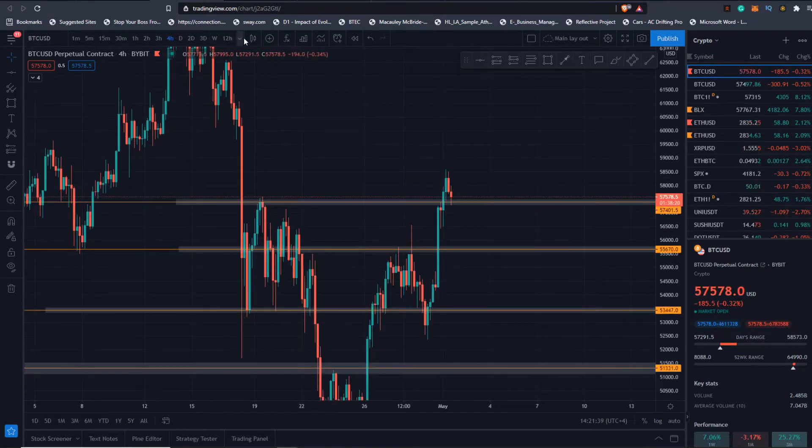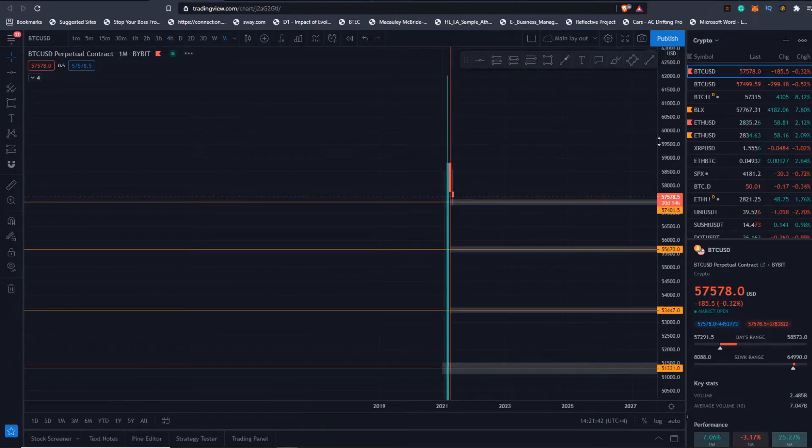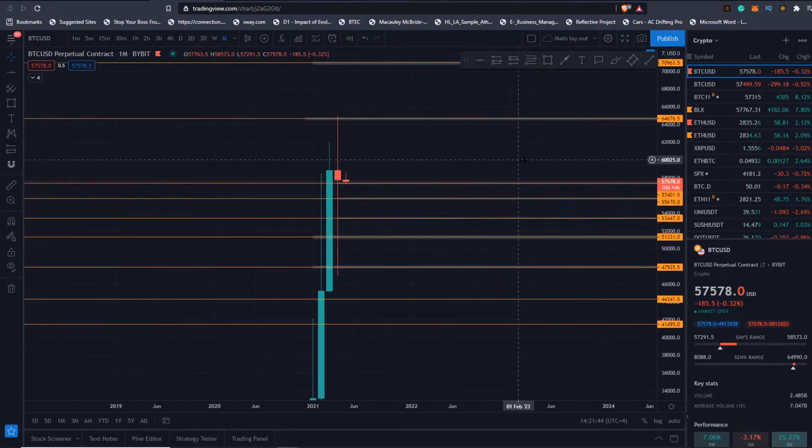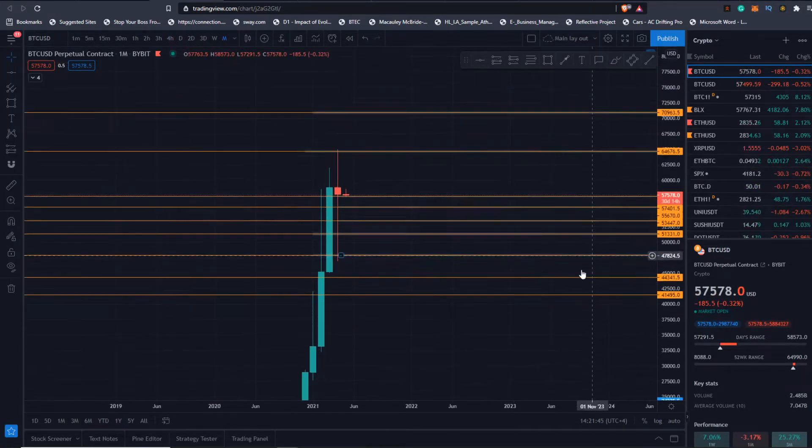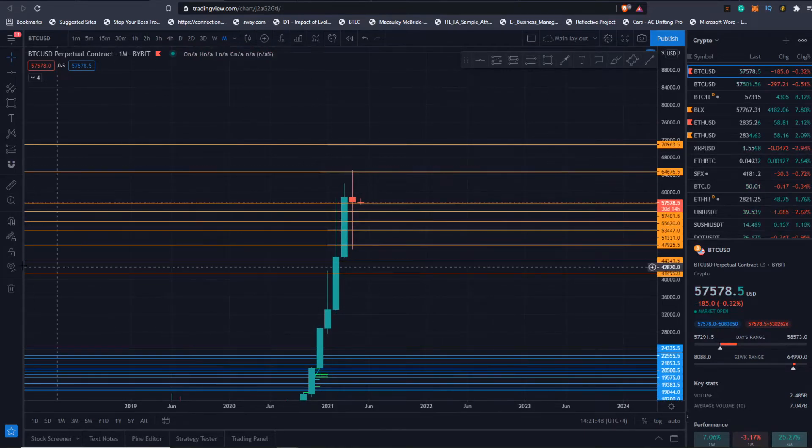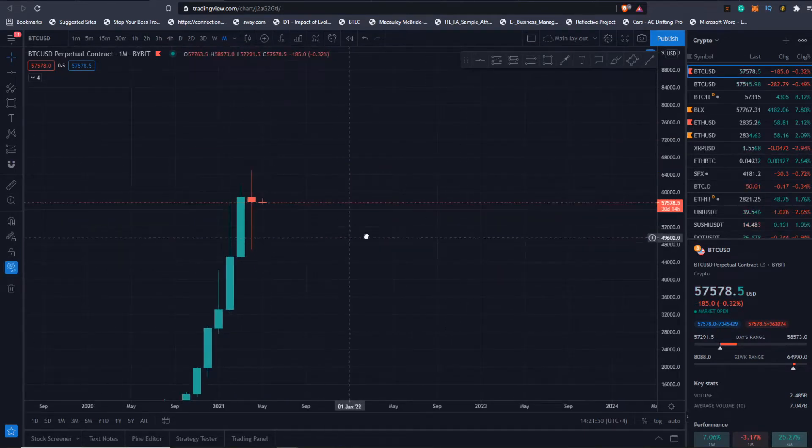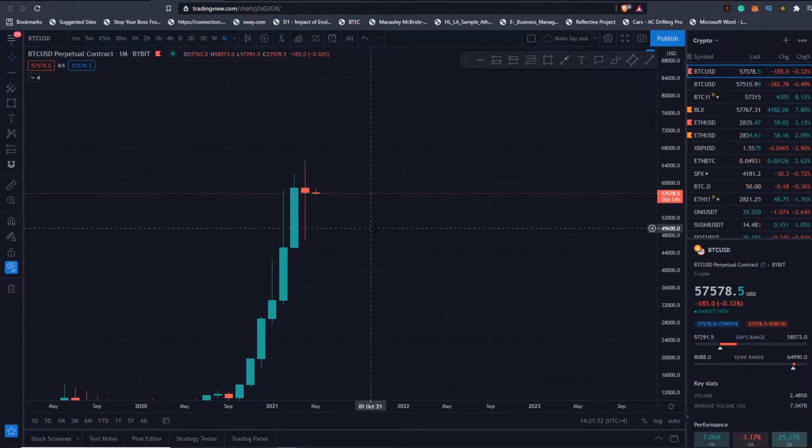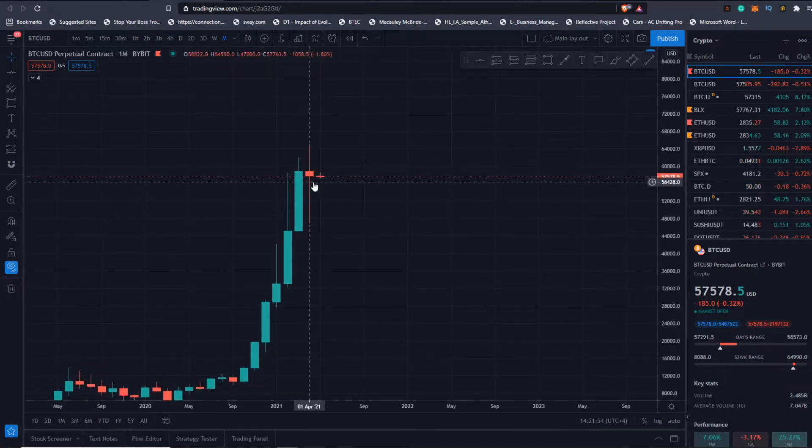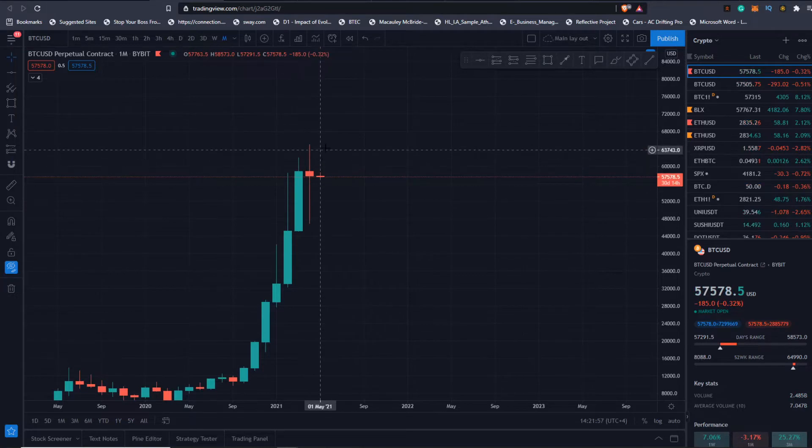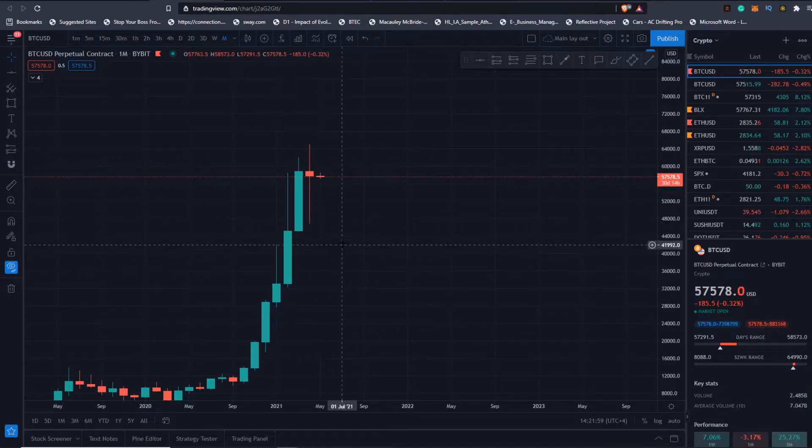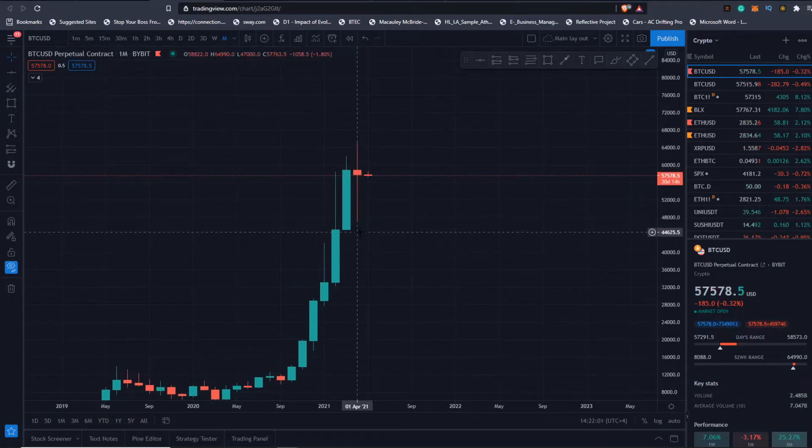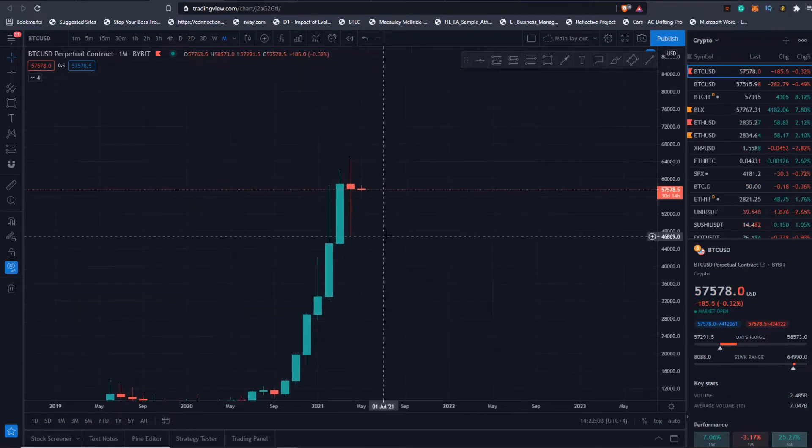I want to see how the monthly has closed. What's impressive about the monthly is that we've closed with a very impressive doji candle or indecision candle - almost equal buying and selling pressure.